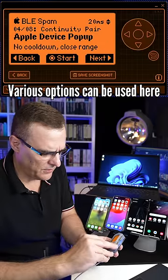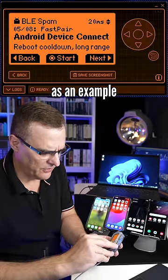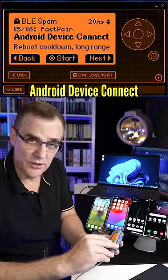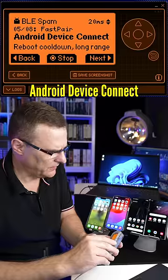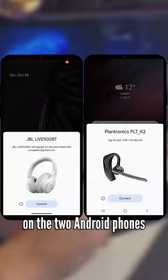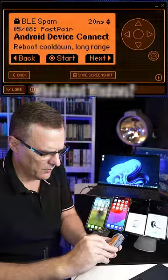Various options can be used here. As an example, Android Device Connect. Notice we've got that on the two Android phones.